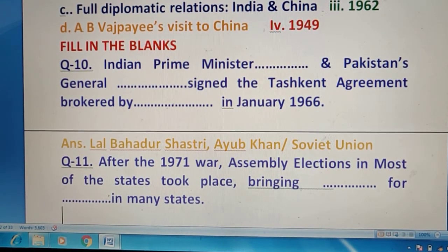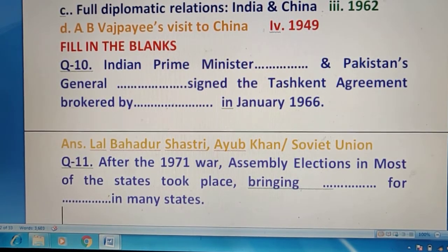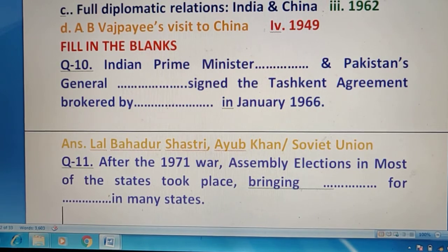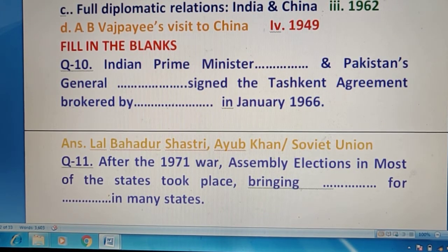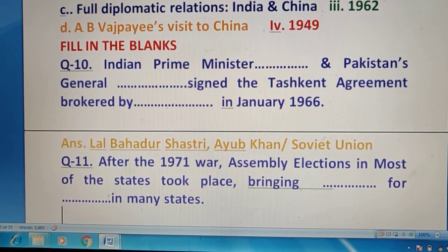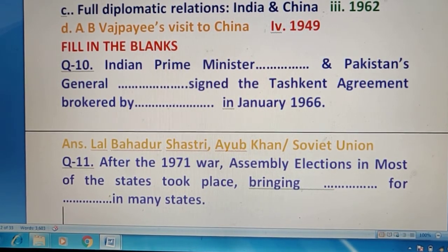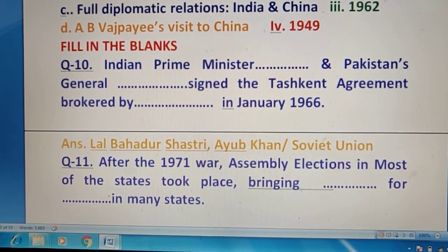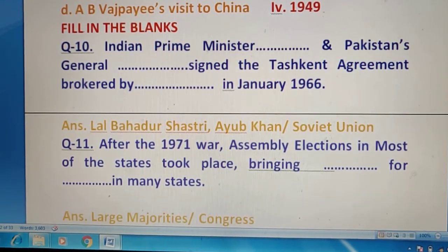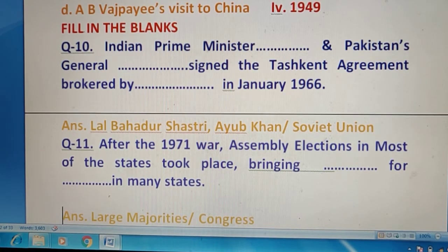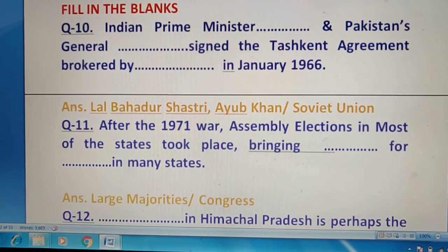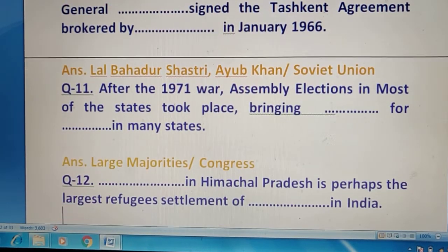Question 11 — 1971 की war की बात करें तो जो assembly elections थे most of the states में हुए, उससे क्या changes आए? Right answer है — large majorities, और वो Congress के लिए थीं। अब चलते हैं question 12 की तरफ।